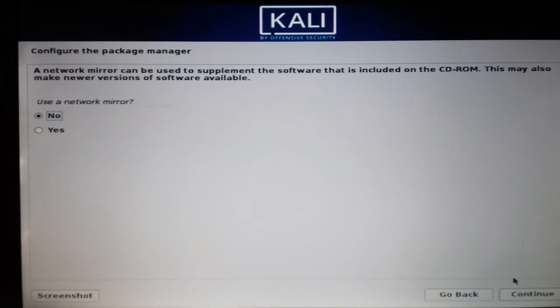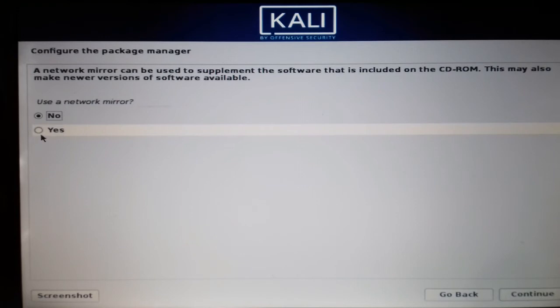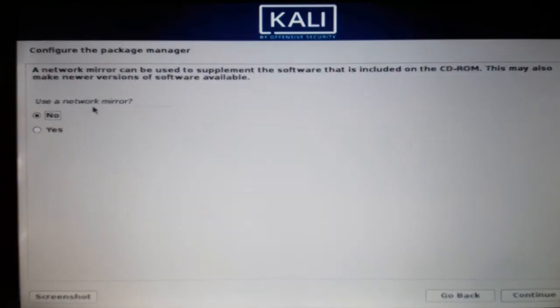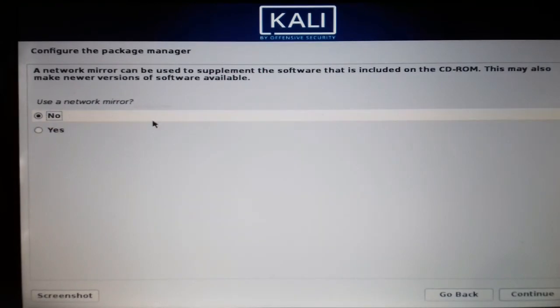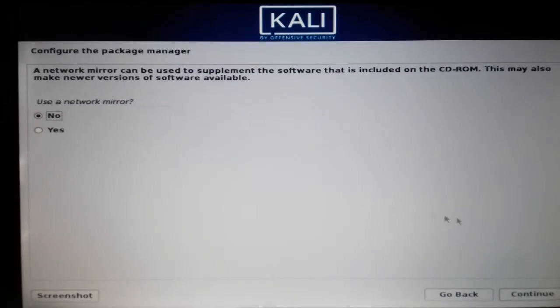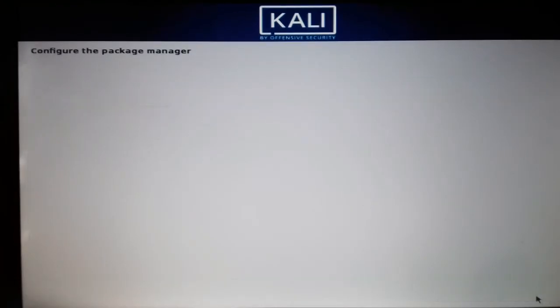Now select your network mirror. I don't need a network mirror, so I'll select No and continue.